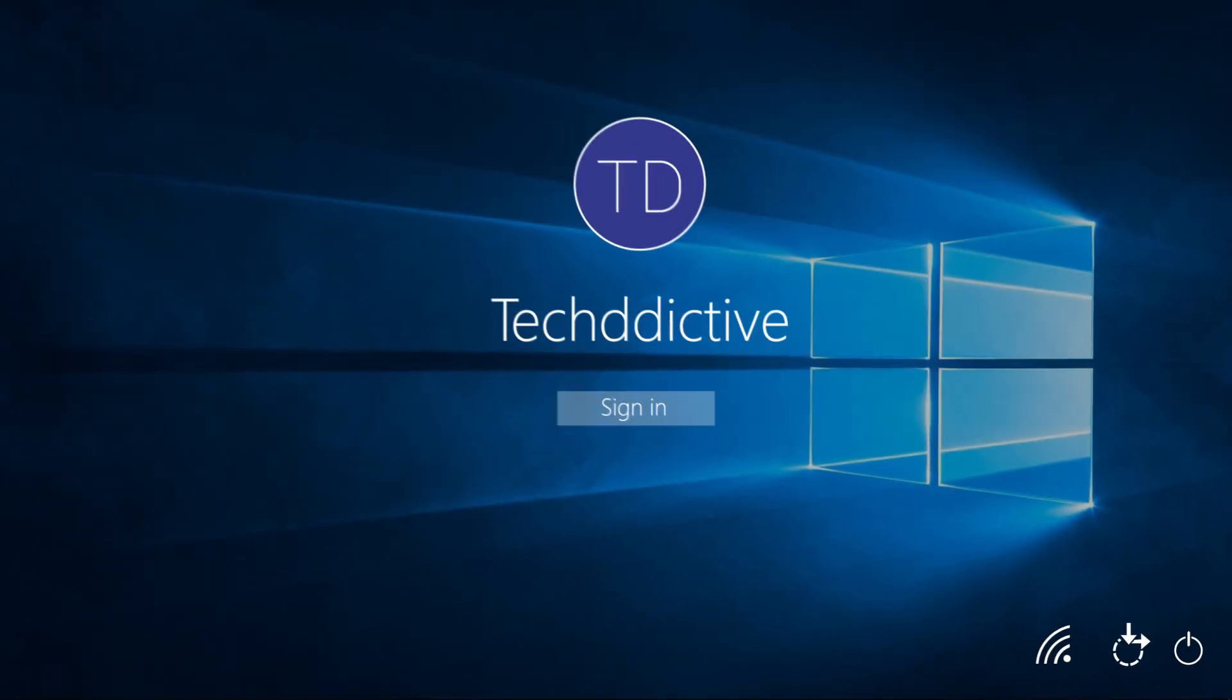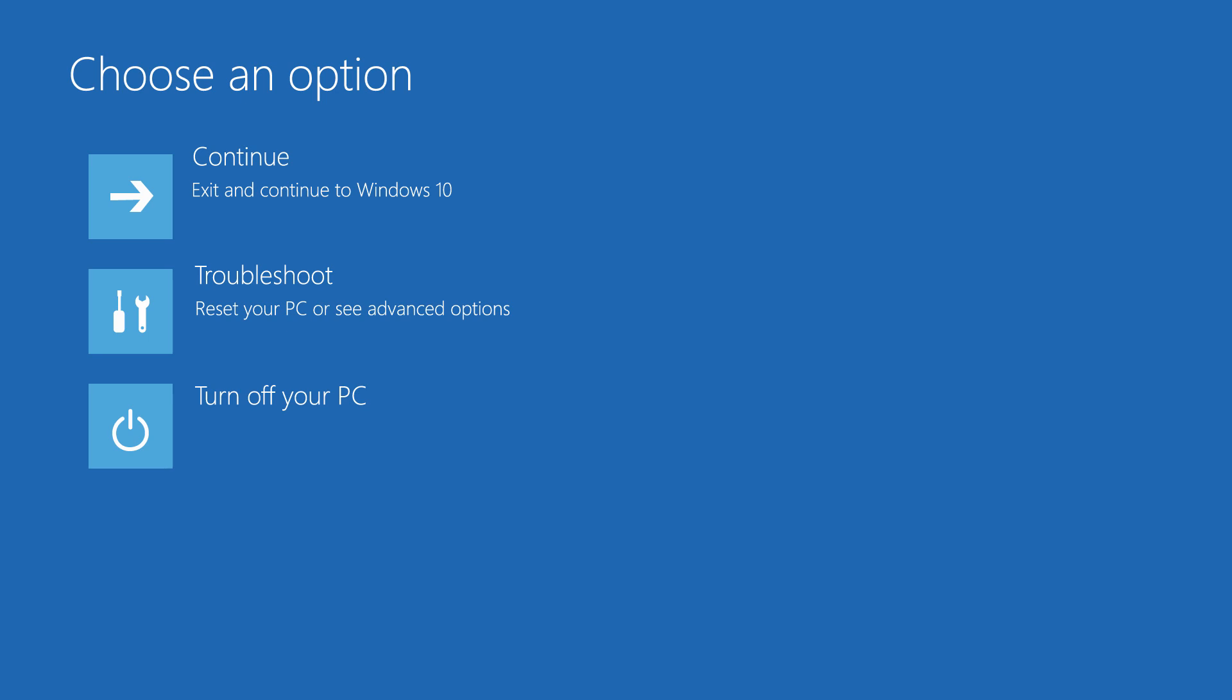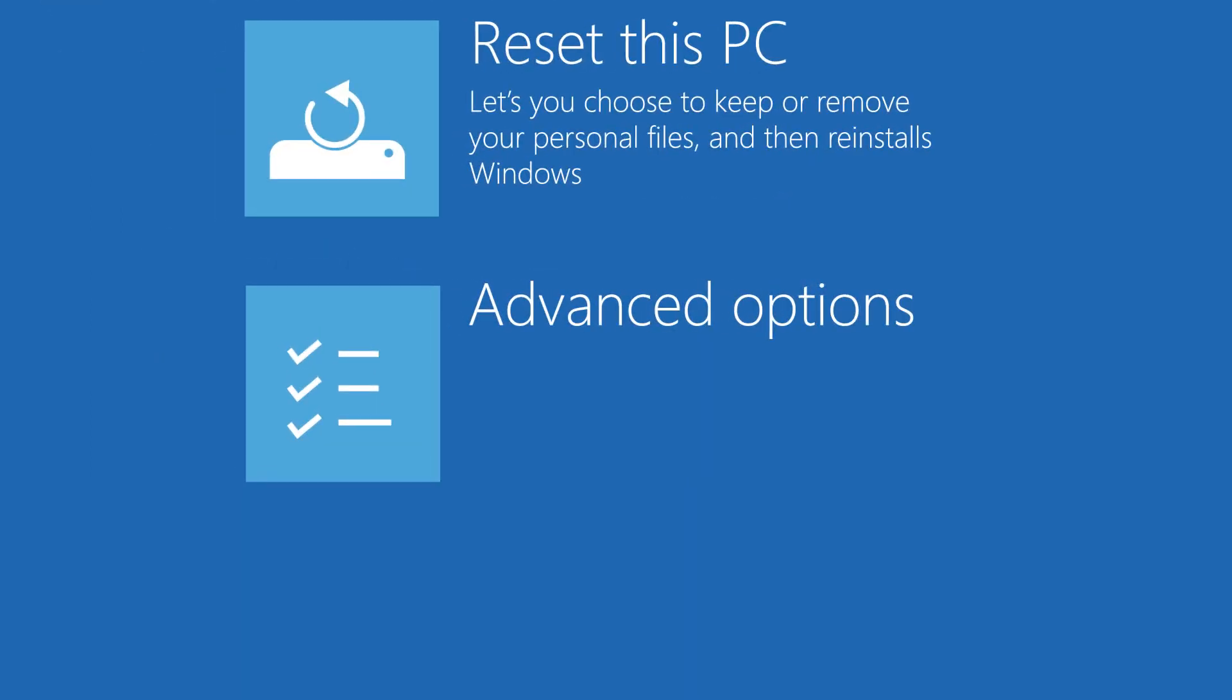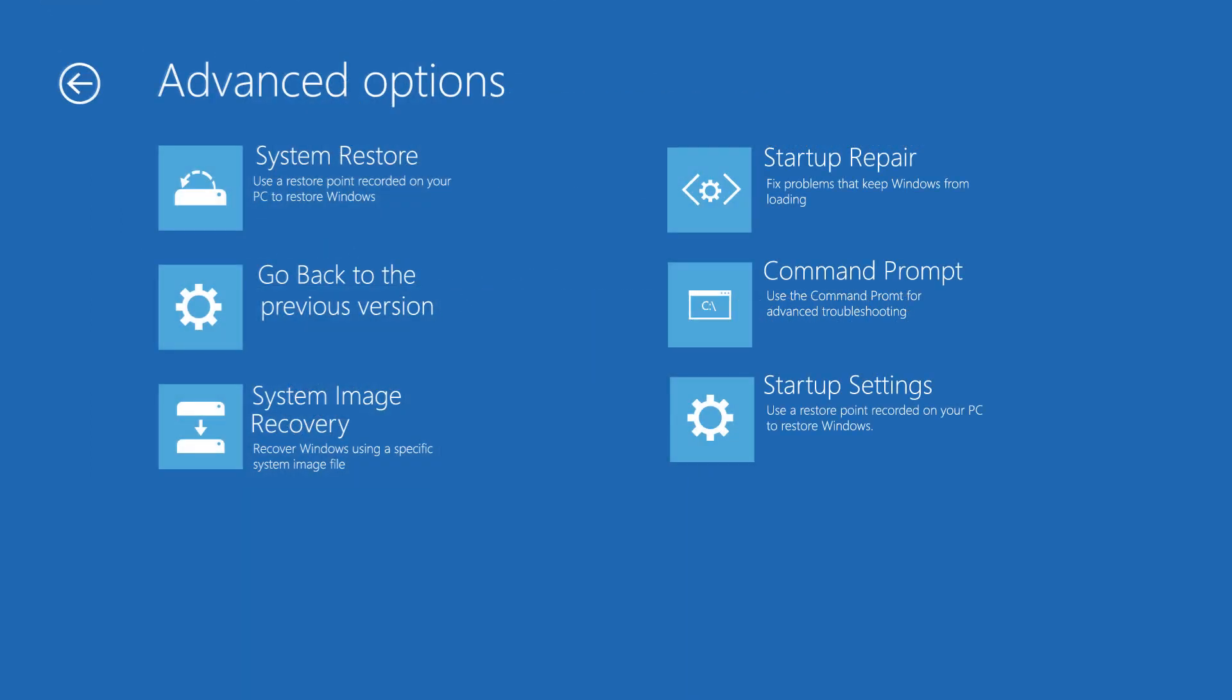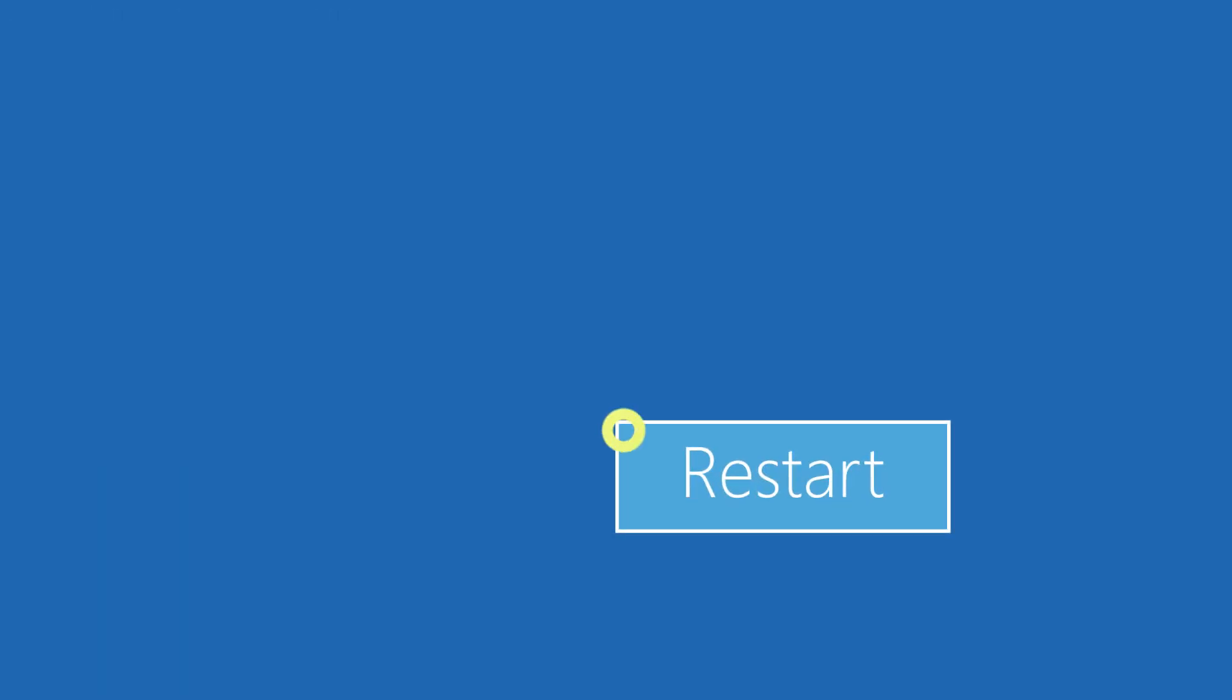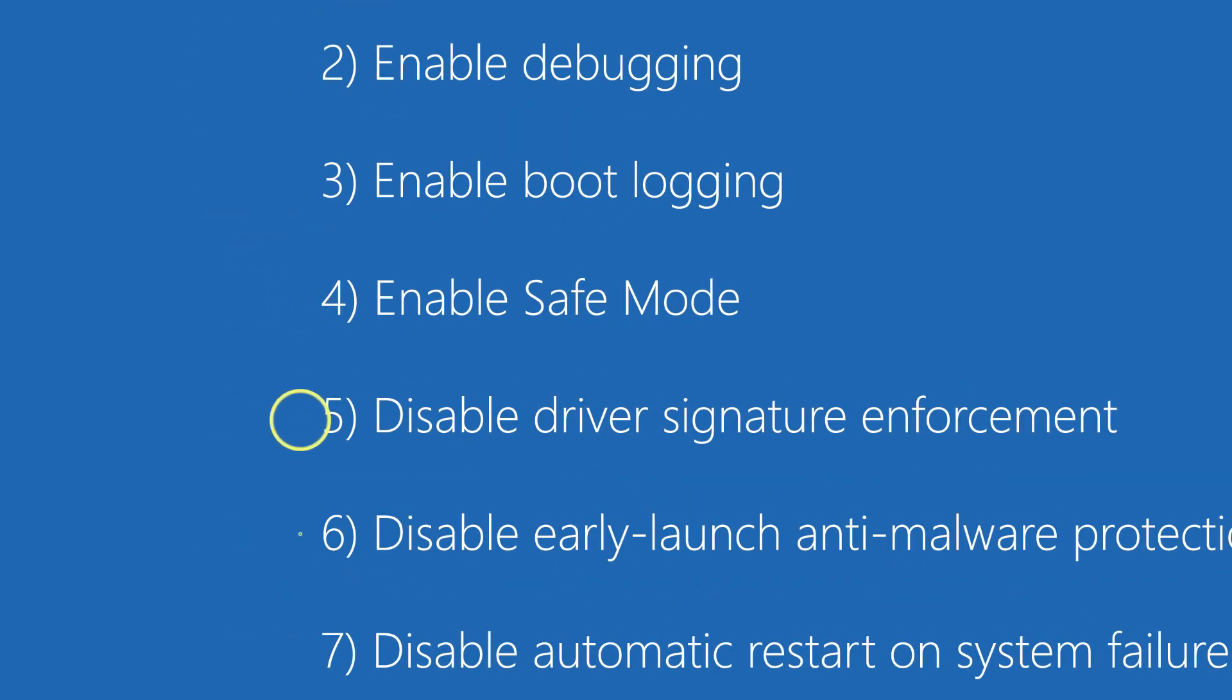After restarting your PC, you will notice that once again it boots to the choose an option screen. From there, choose troubleshoot, choose advanced options, choose startup settings, and then confirm by clicking restart once more. On the next screen, choose options 4, 5, or 6 to boot to safe mode.